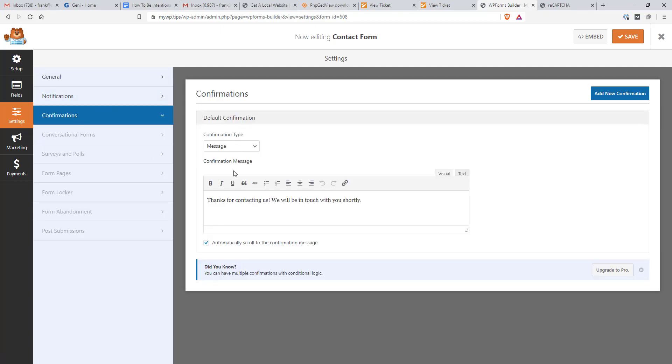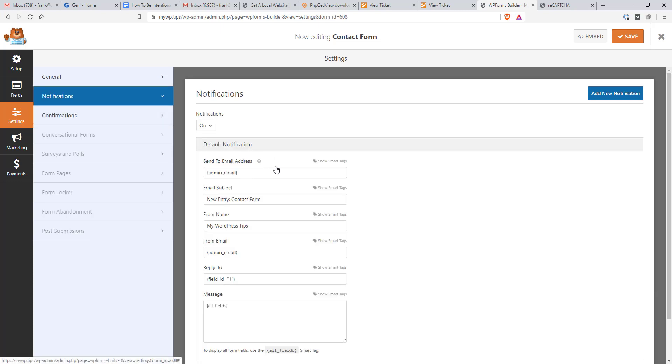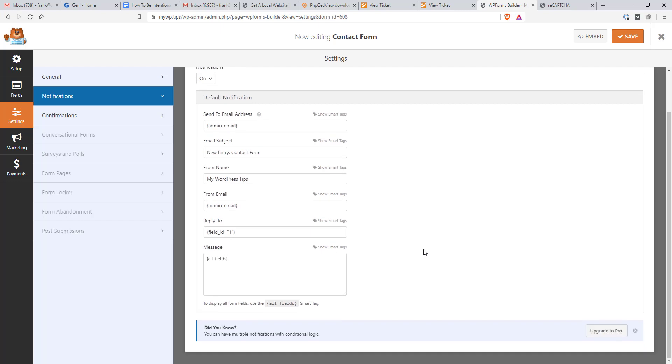It's where it's going to be sent to. So if you want to send it other than the admin email, you can turn on notifications, turn them off and that type of thing.